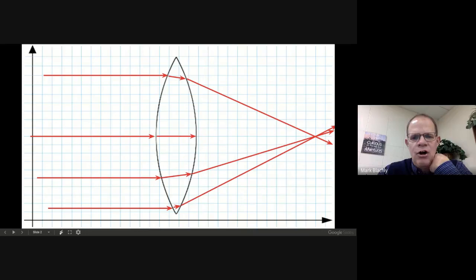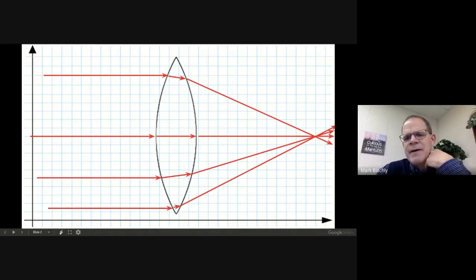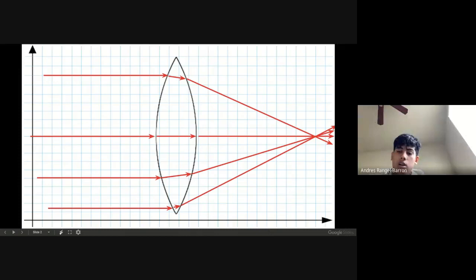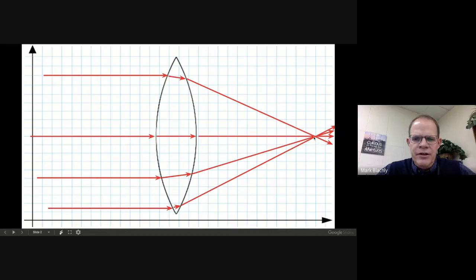What happens if one comes straight at the middle? If the beam of light is coming perpendicular to the edge of the glass, it doesn't get bent at all — it just goes straight through. So Andres, tell me what you noticed about all four of these beams of light that hit this piece of glass.